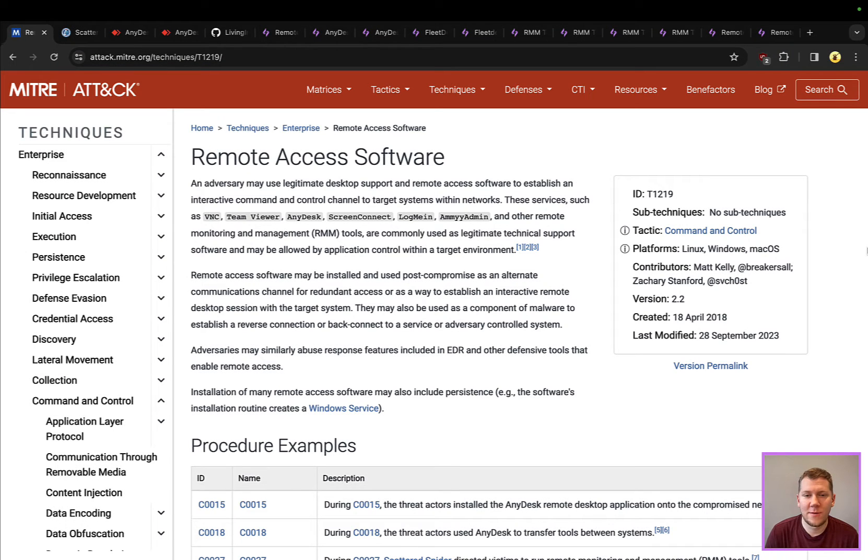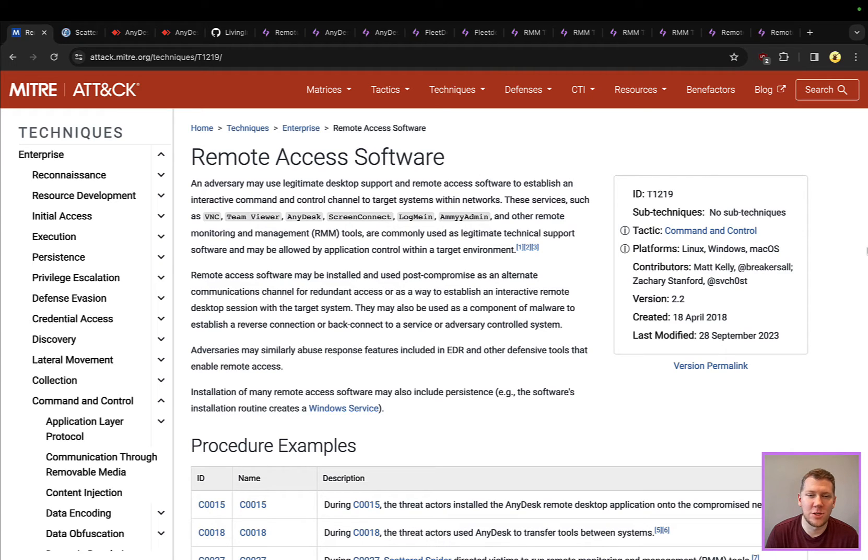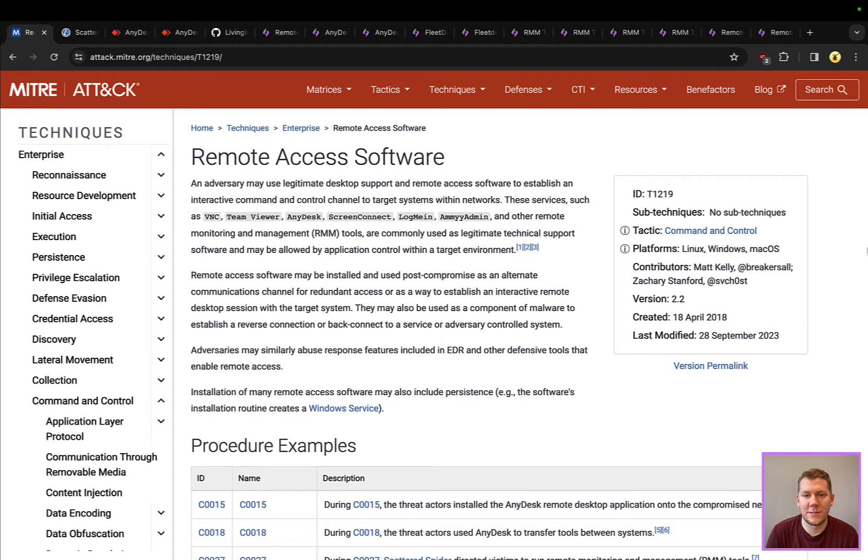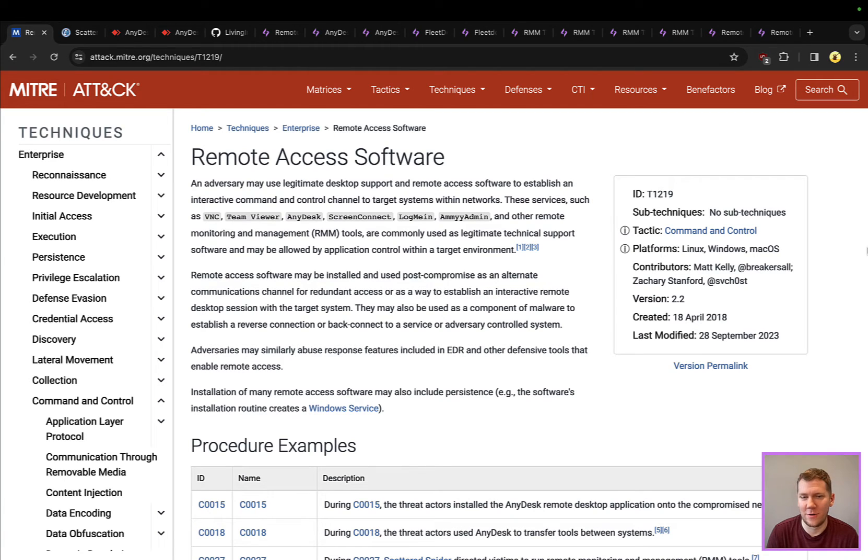Hey everyone, Tim here from Snap Attack. Let's dig into this week's threat snapshot. We're going to be focusing on RMMs or remote monitoring and management tools. These are legitimate applications commonly used inside of organizations for technical support. Think about your IT help desk when you're having a computer issue and they need to remotely access your machine.